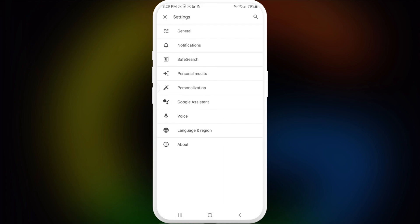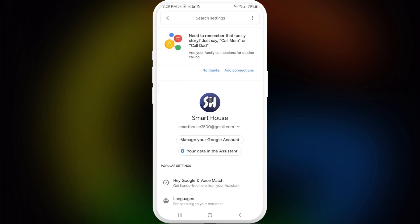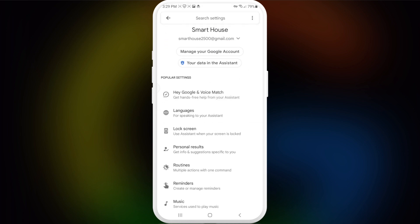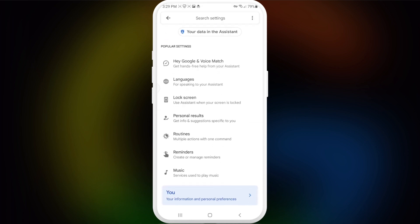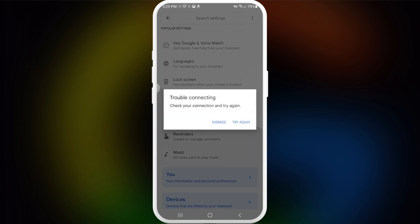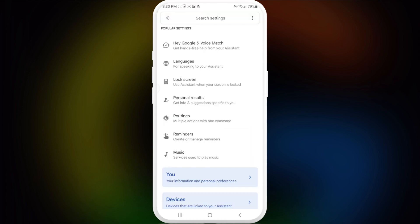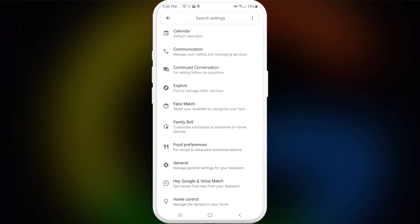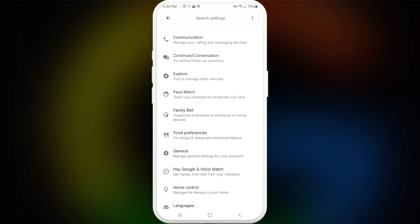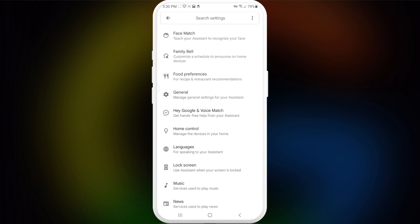Next, we're going to choose Google Assistant. After this, choose the account that you want to turn off Google Assistant from. Then swipe a little bit down and find the section called General.